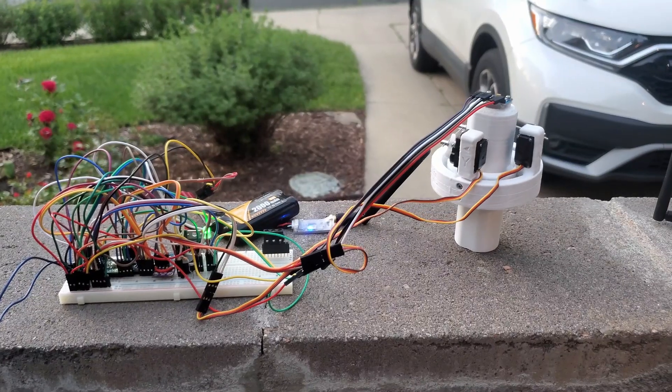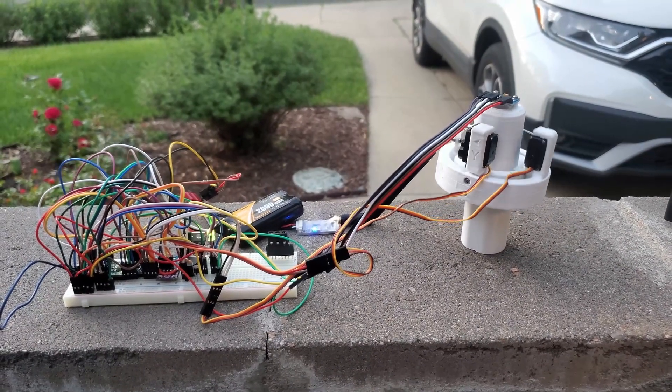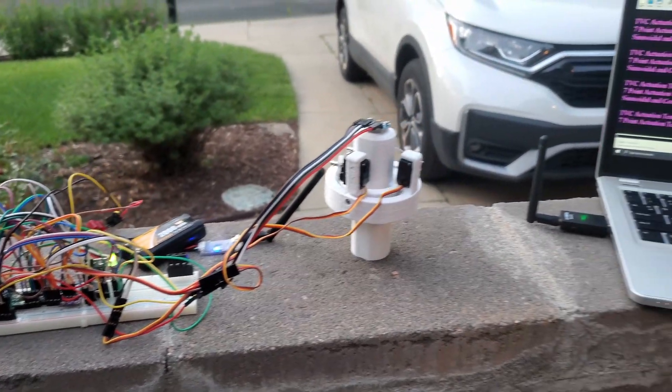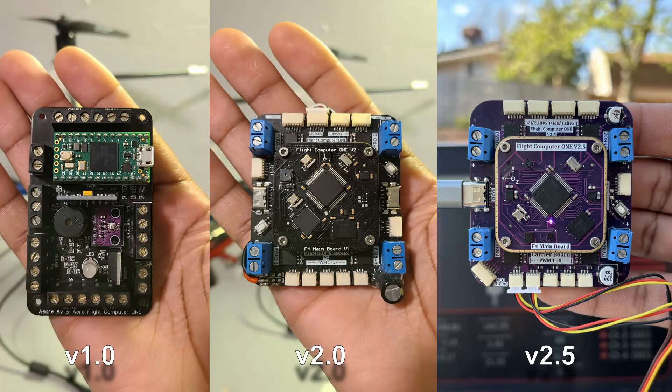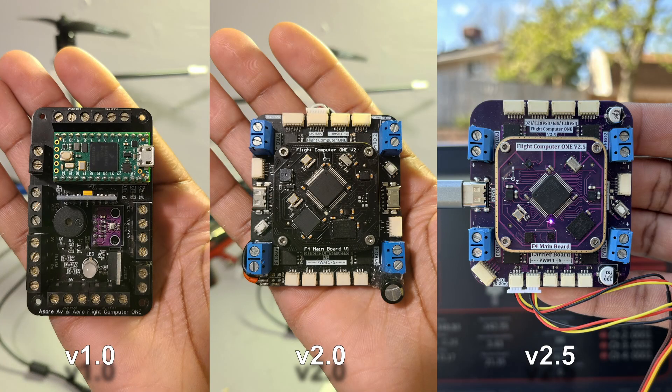In this video, I'll walk you through the hardware evolution of Flight Computer 1, reviewing all versions created to date, while also explaining the reasoning, results, and problems behind each design.